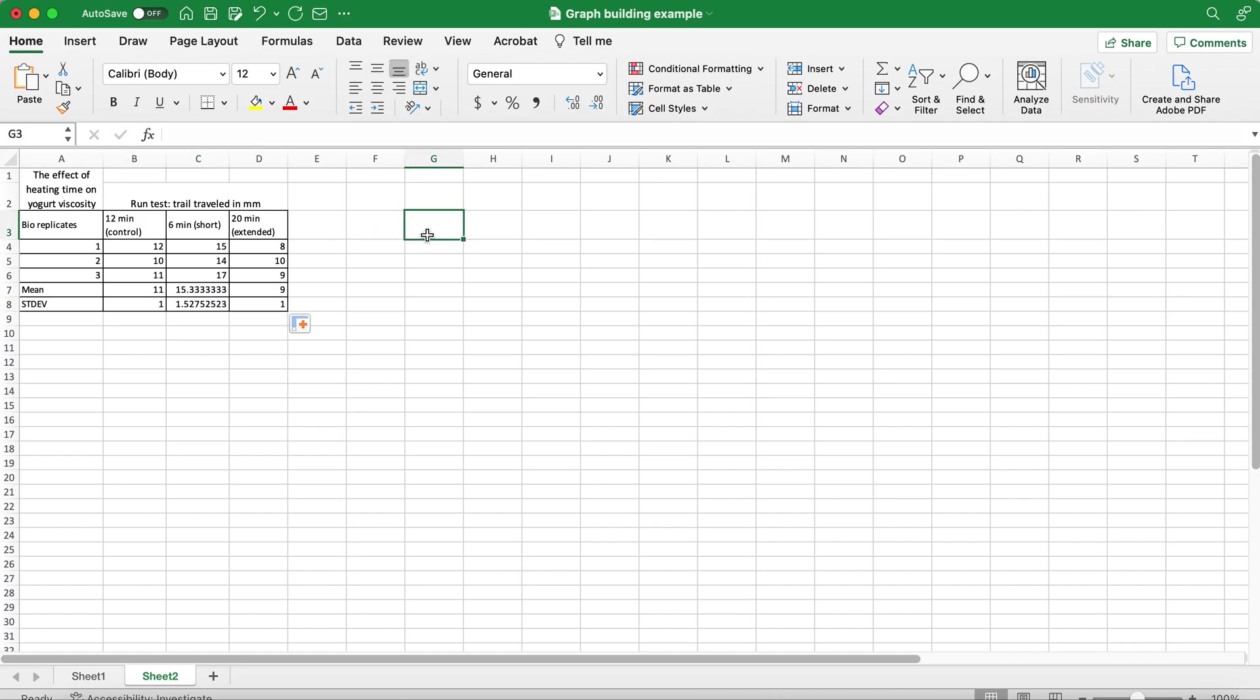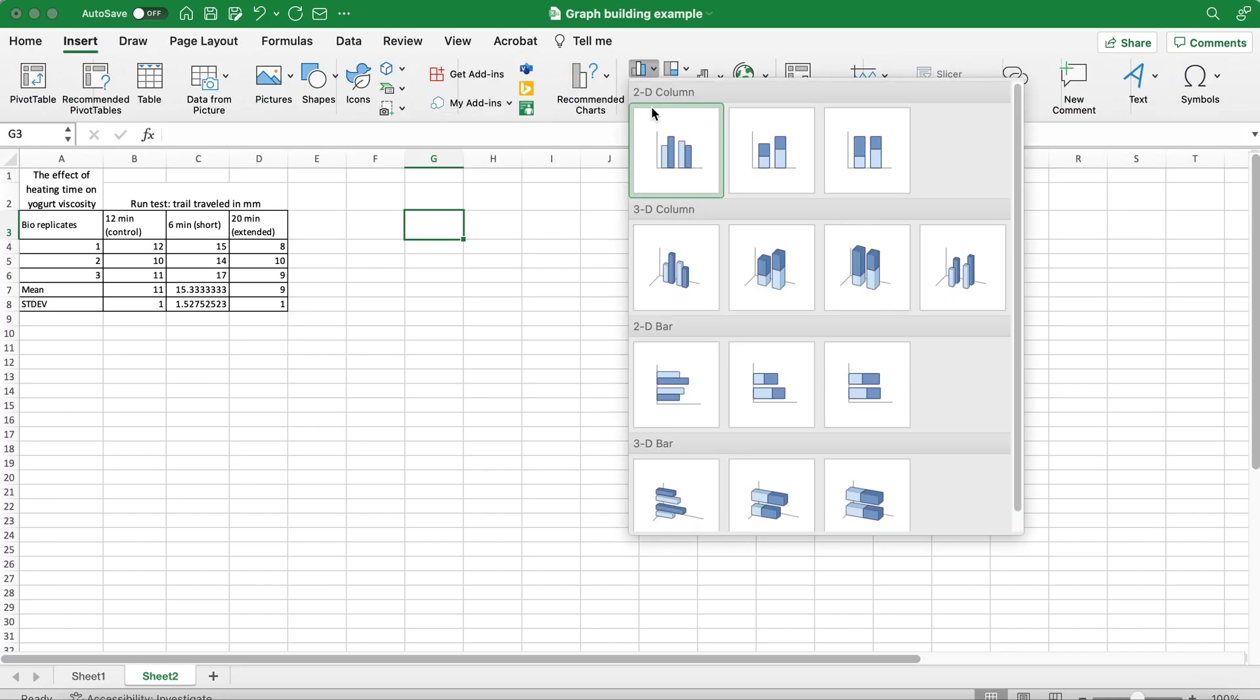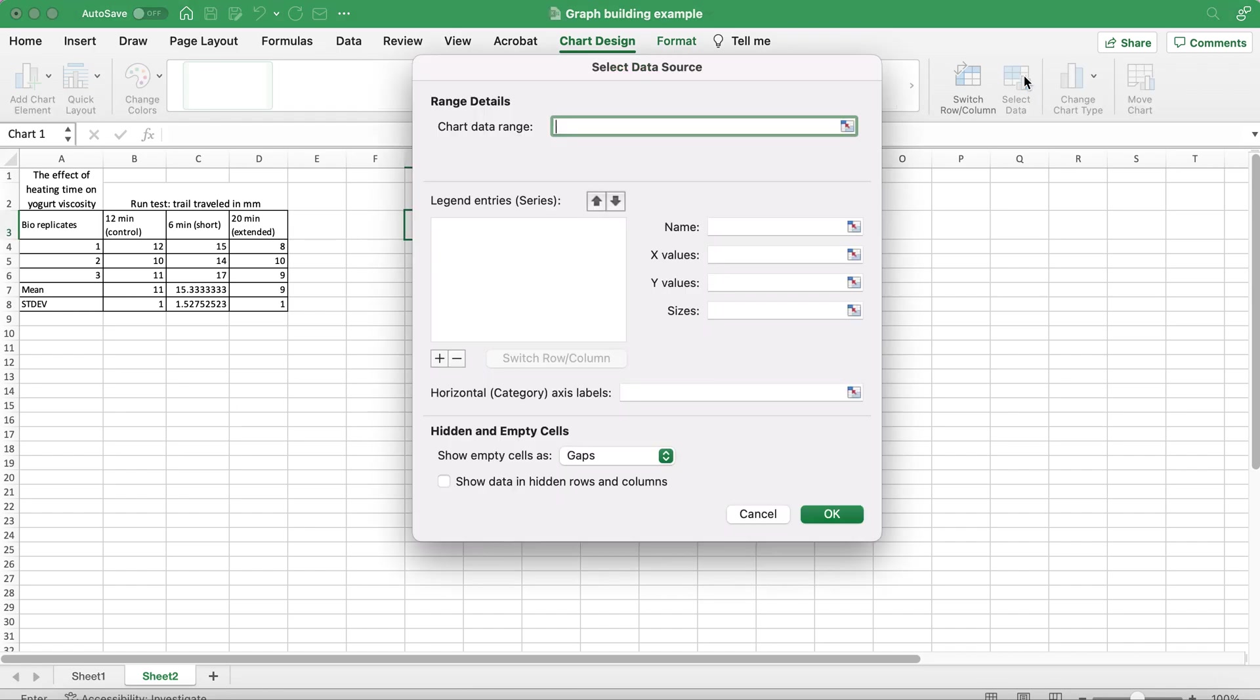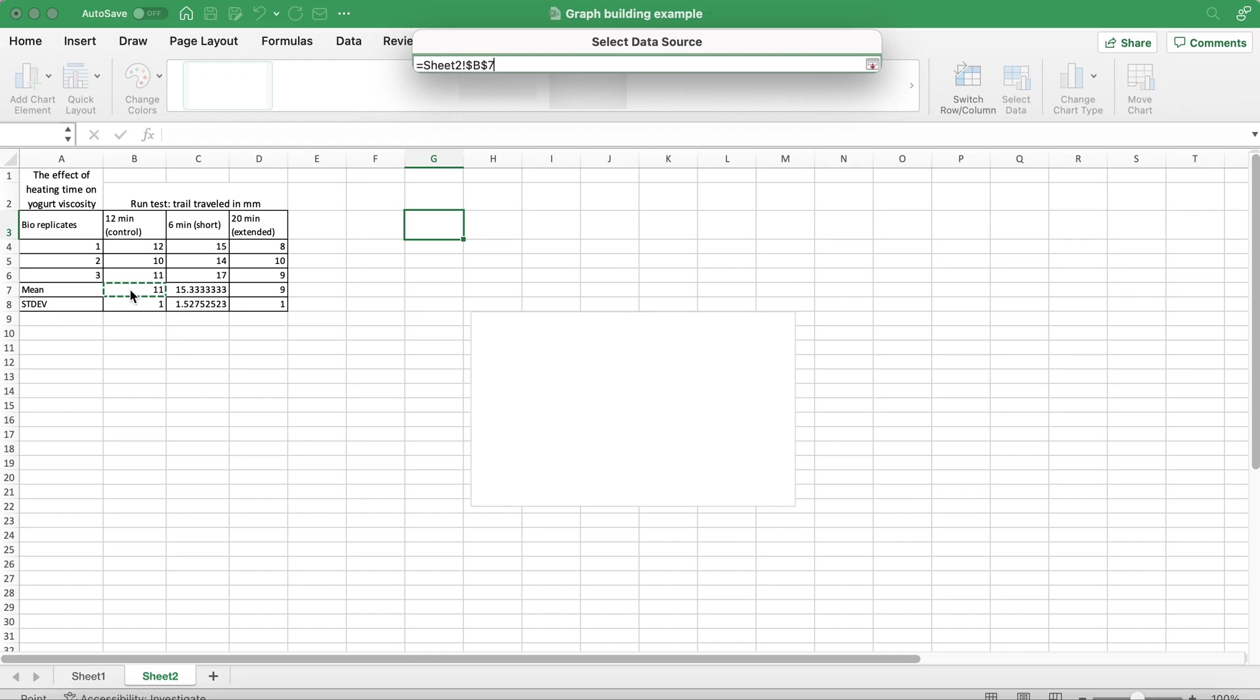Now I would like to build a bar graph. To do so I will click Insert, go over here and select this bar graph. It's empty now so I want to select the data. My data range will be the means.